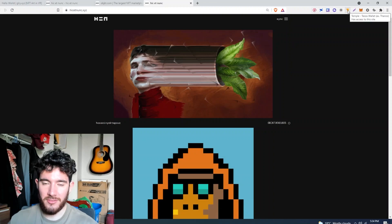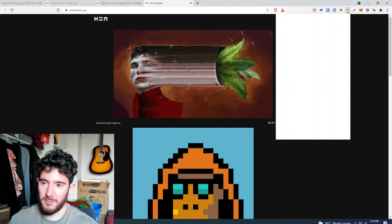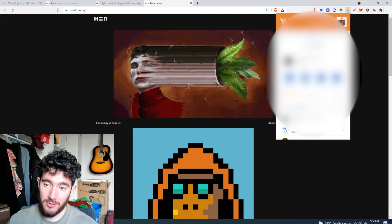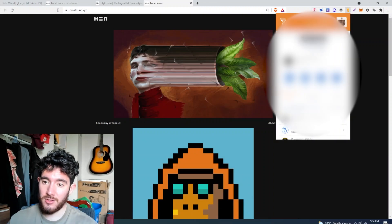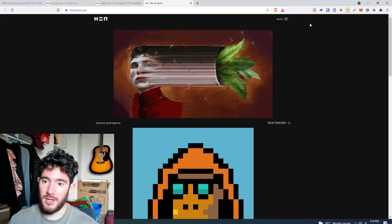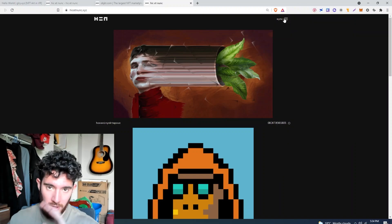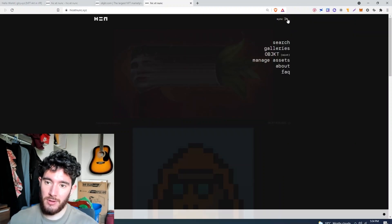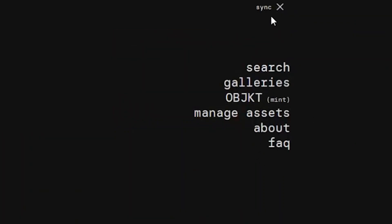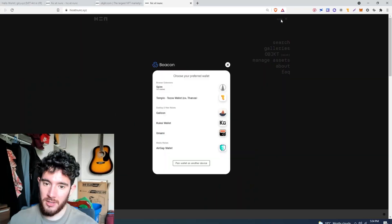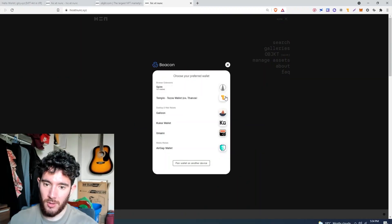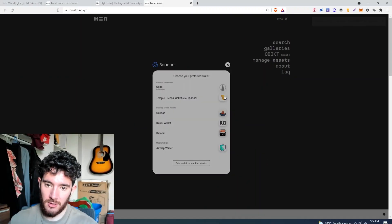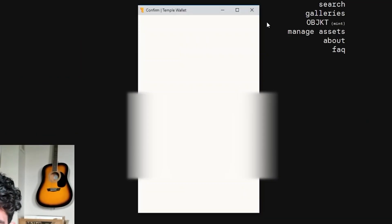Once you've installed the Temple Wallet, it's going to be up here. Make sure you send some Tezos coin over to your wallet. So once you've got all that out the way, up here on the right tab you're going to see the sync button, and you're going to sync it up with your Temple Wallet that you just installed.